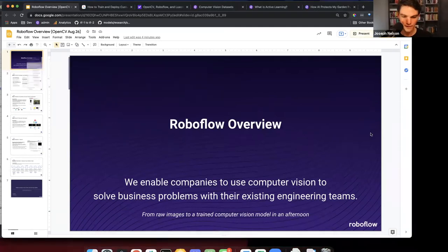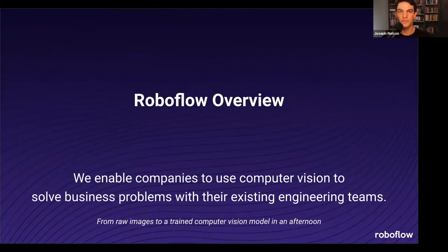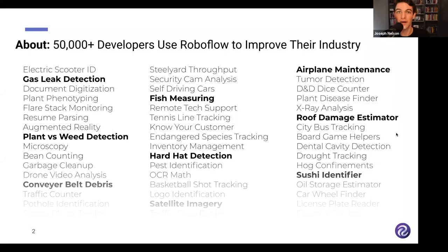Let me provide a brief intro about Roboflow for context. At a high level, Roboflow is all about empowering software developers, engineers, and data scientists to use computer vision more effectively. To date, over 50,000 developers have built with Roboflow, and as computer vision is broadly applicable, we've seen some pretty fun use cases.